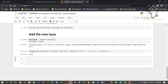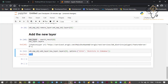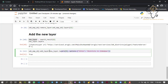The code returned a True value, which basically means the expression we just ran was executed successfully without any errors. If it had returned False or an error value, that would indicate a problem in the code above.